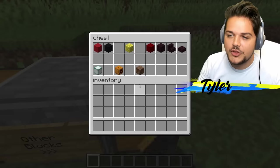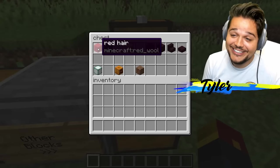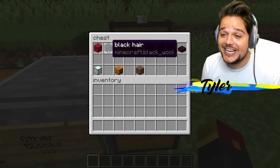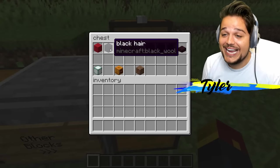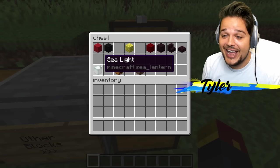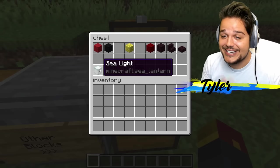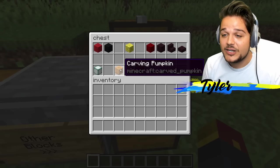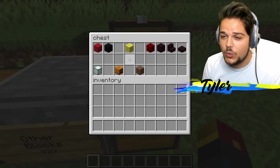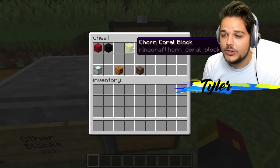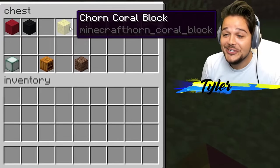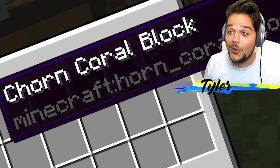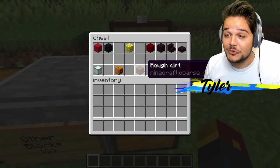Let's try some other blocks. Red hair — wool is hair. And black hair. How about the sea lantern? Sea light. Pumpkin? Carving pumpkin. What about coral? Chorn. I like that word. Chorn to coral block.